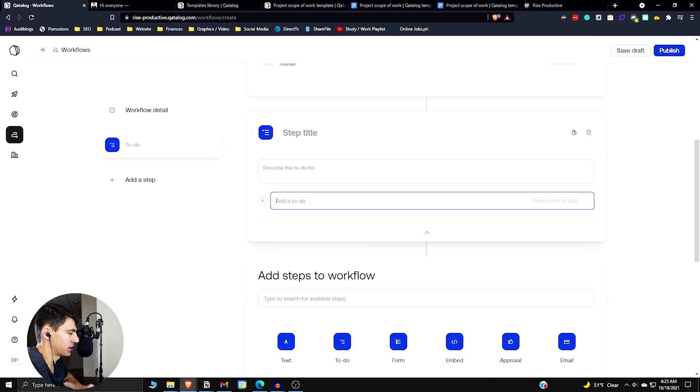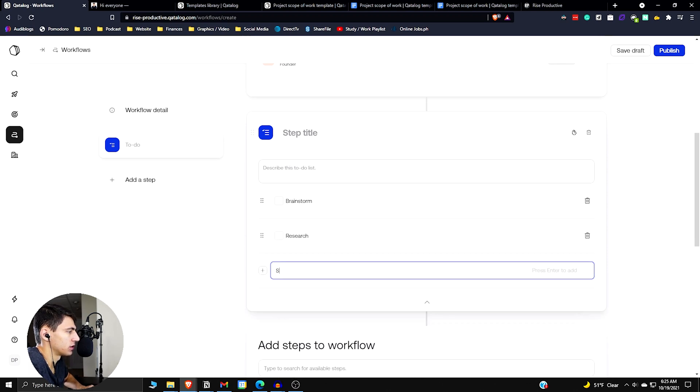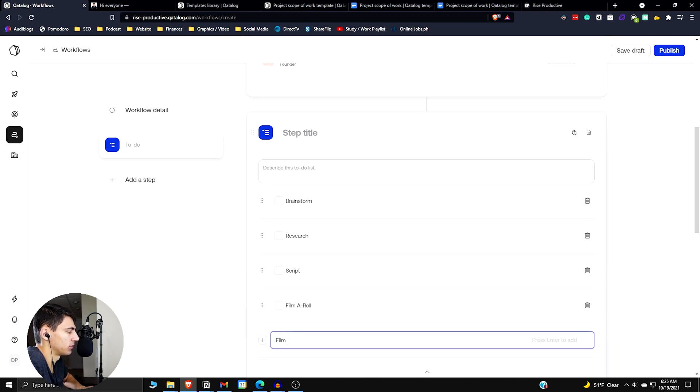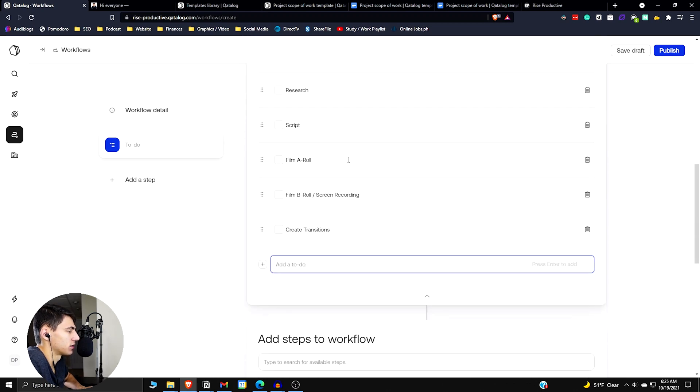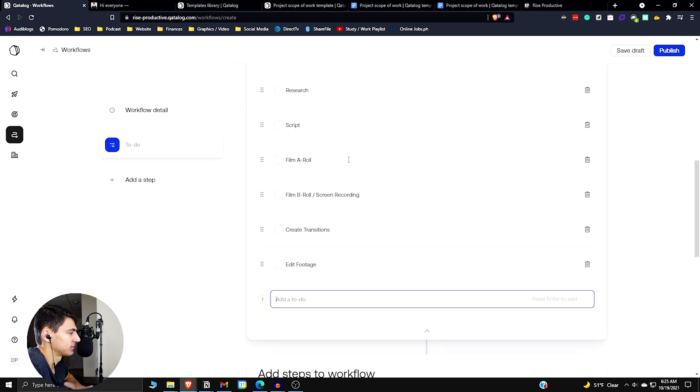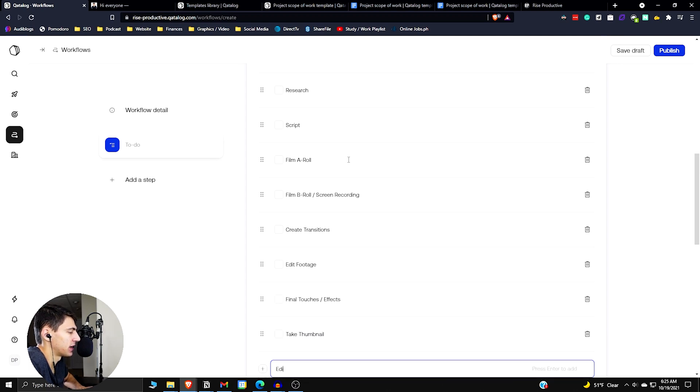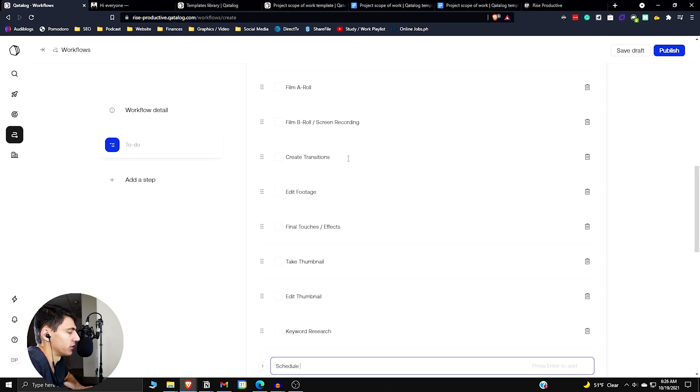So if I go through here, first and foremost would be brainstorm. Then it would be research, then script, then it would be film a roll, film b roll slash screen recording, create transitions. Then it would be edit footage, final touches slash effects, take thumbnail, edit thumbnail, keyword research, schedule video.